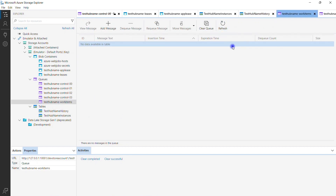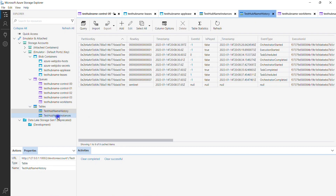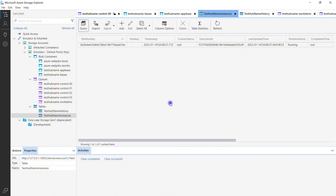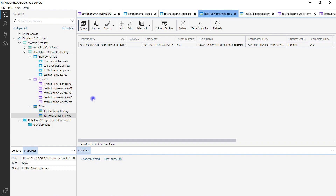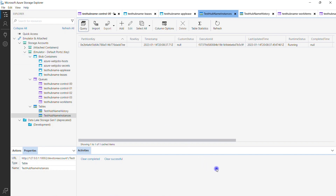There are a few more important links I want to show you. This table shows the queues used at runtime — since queue messages are dequeued immediately, you may not always see them. For long-running processes, blob containers are also used.